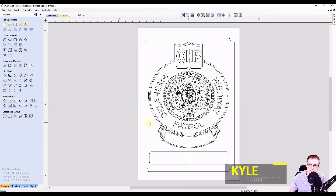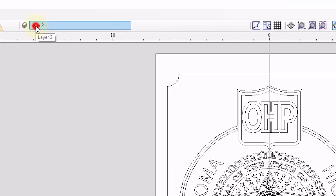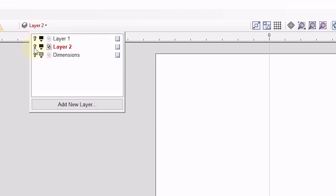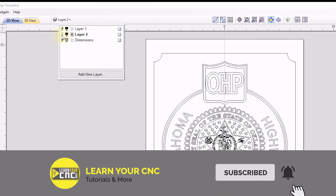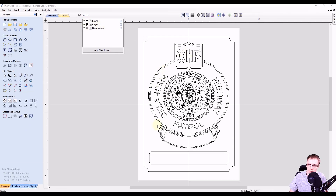In order to create this file into a template, we're going to want nice organized layers. Up at the top in our layer menu, we can see everything is on layer two, and that's all the stuff we want to carve. I want to separate this into a layer for the badge, a layer for the border, and then a layer for the text that we're going to add later.